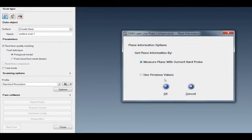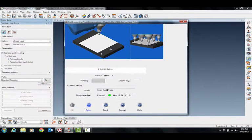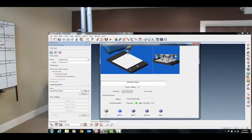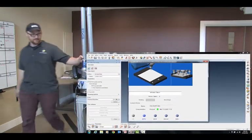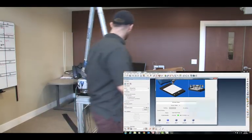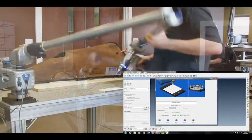Measure with the current hard probe. Press OK. And it will ask you to measure your calibration plate as a plane, using at least eight points.